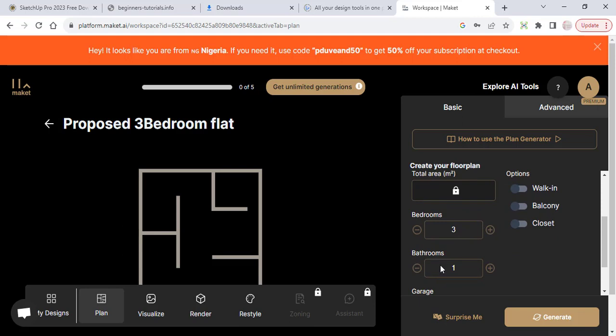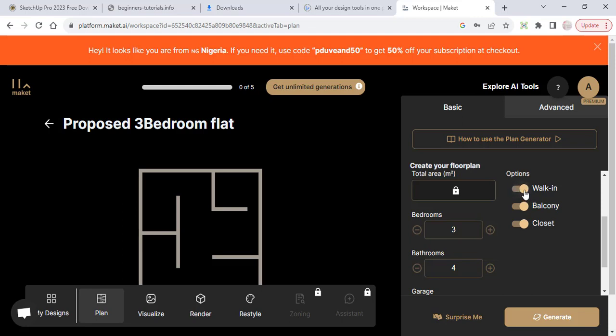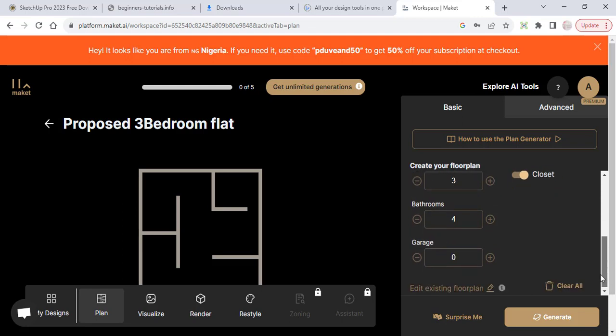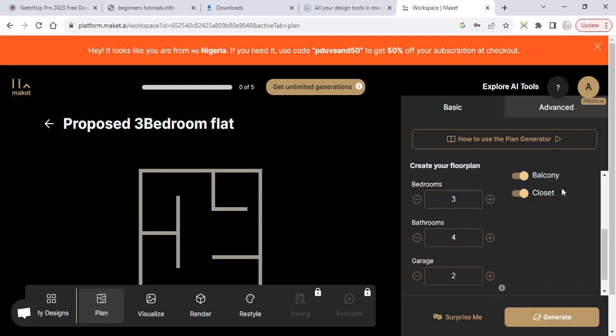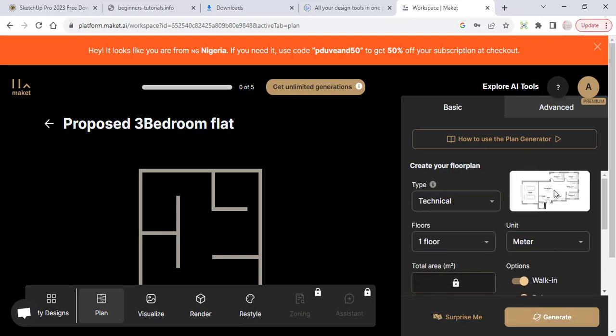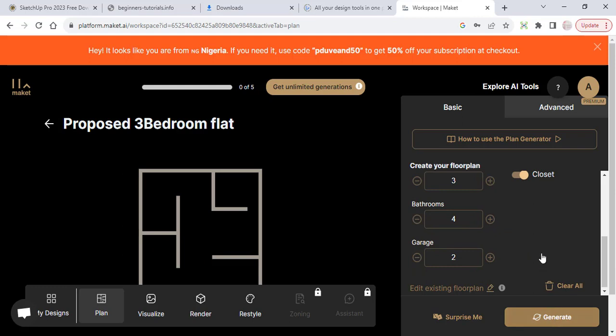The number of bedrooms is three. The number of bathrooms, let's see four bathrooms because we'll be having bathrooms for each room. Options: walk-in balcony, yes. Let's say we want a balcony, we want a closet, and we also want a walk-in. Do we want a garage? Let's say yes, we want a garage, one garage. So by clicking on this now, if I click on generate...